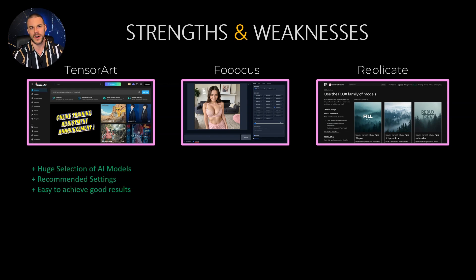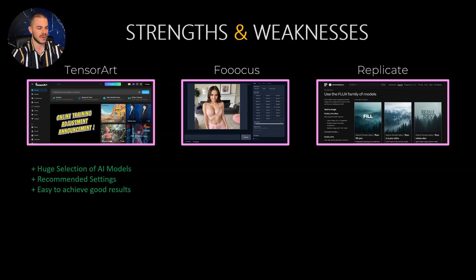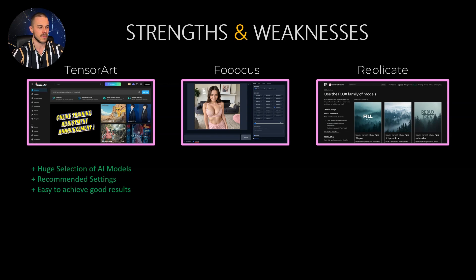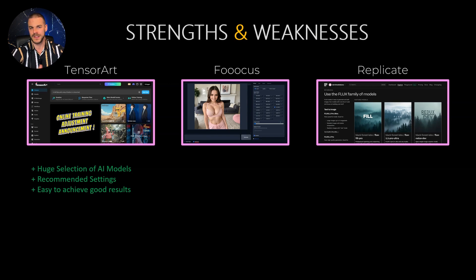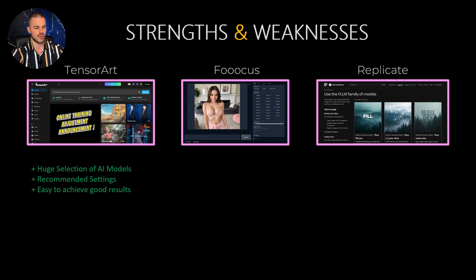I want to start with TensorArt. What I like about TensorArt is the fact that they have a huge selection of different AI models and different LORAs, so you can super easily jump between different models and test out whatever you want. When you click on a base model, the platform will also recommend you the perfect settings, which makes it super easy to achieve good results.